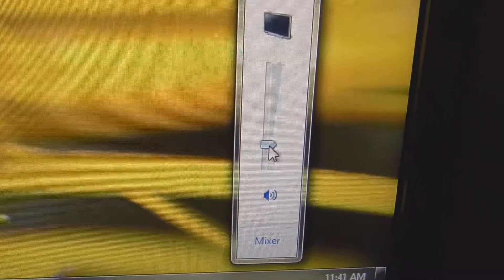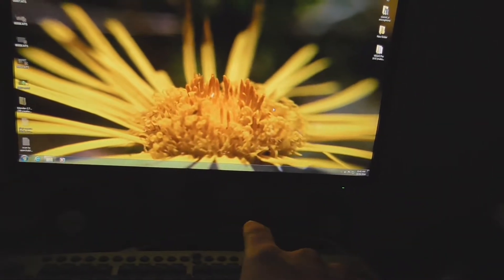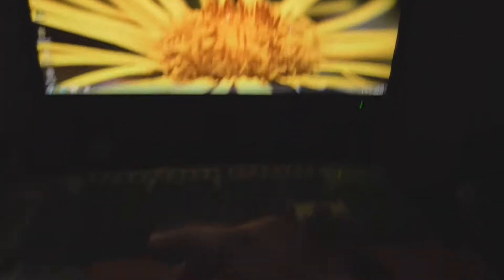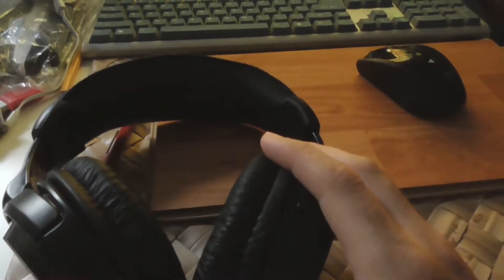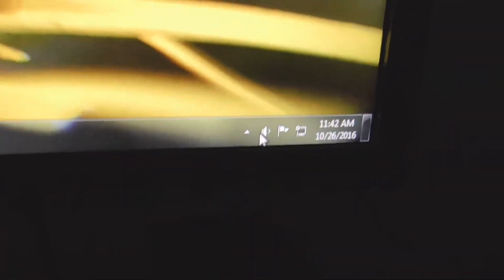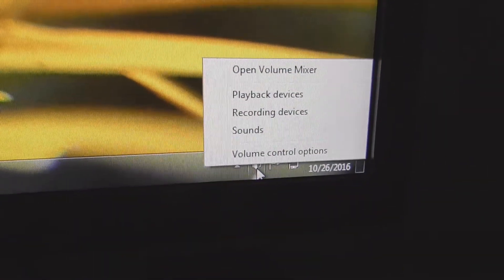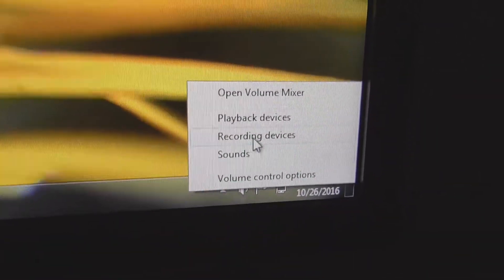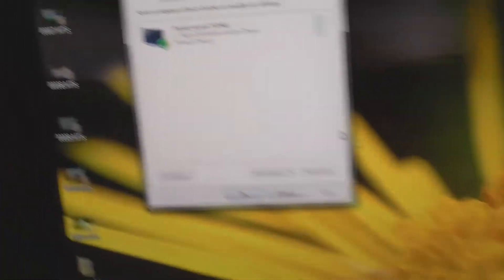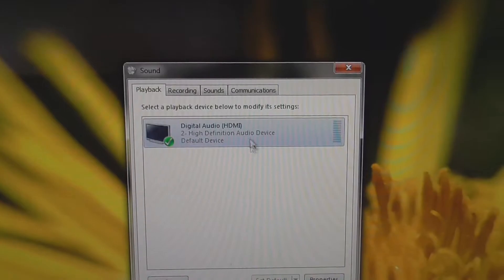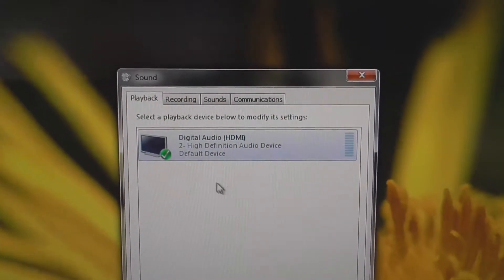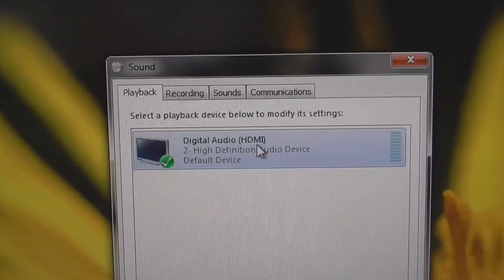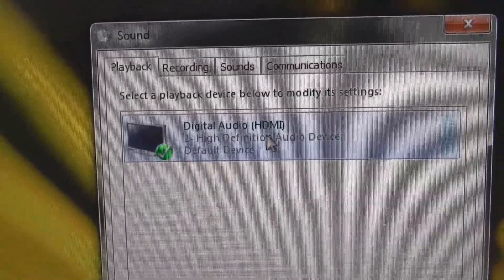But that sound is coming from speakers under the monitor. The headphones have no sound. If I right-click the sound icon and go to playback devices, you can see there is only one output and that output is through HDMI. The monitor is connected to the graphics card through the HDMI port.